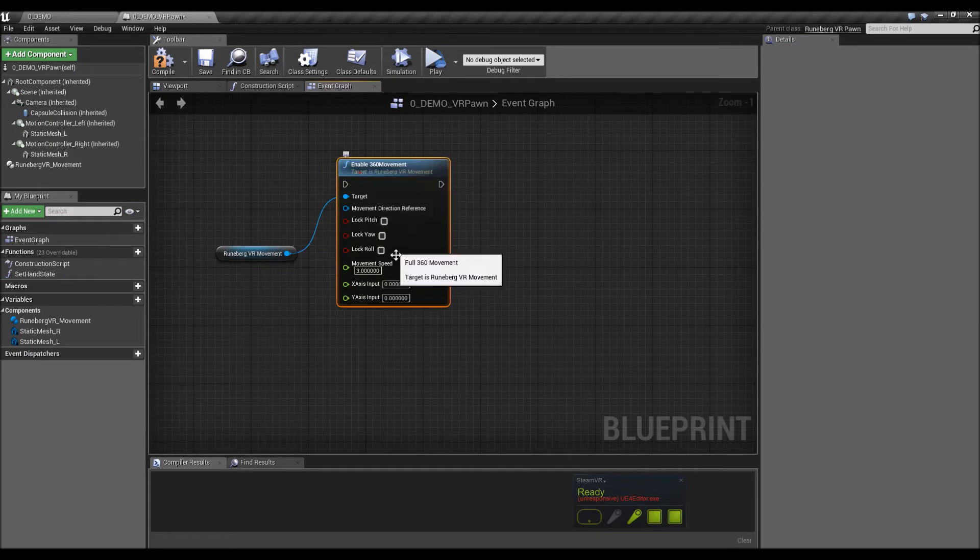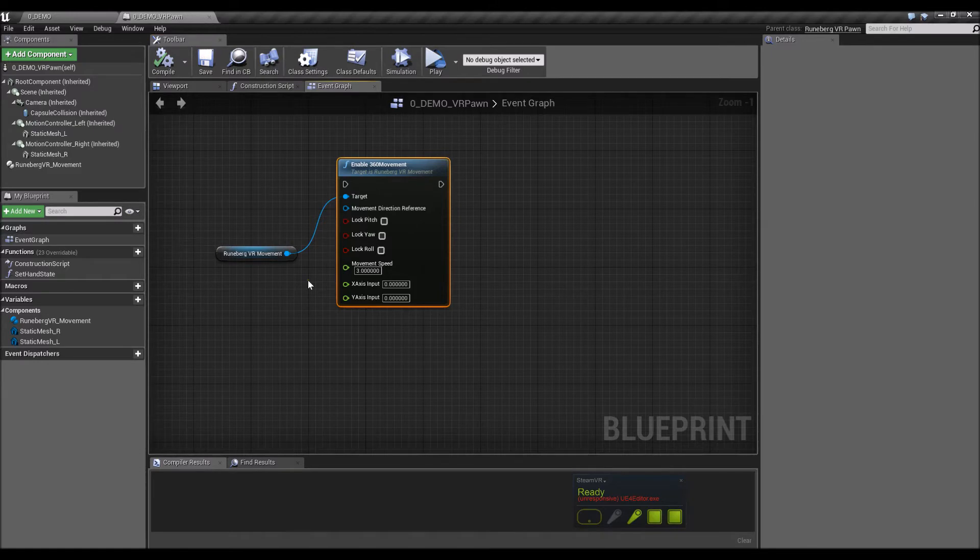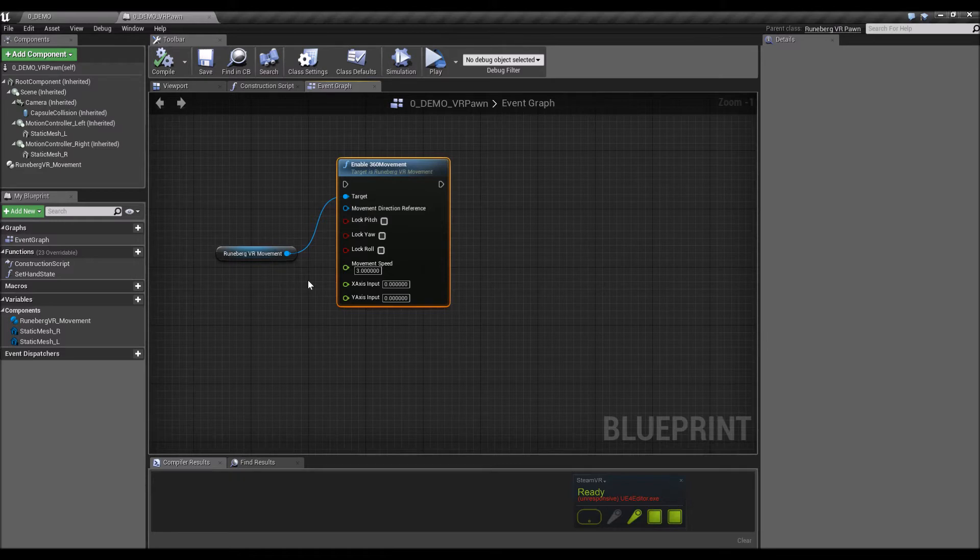So what this node does is it allows you to freely move around in 360 degrees, very responsive to thumbsticks. So that's what the node is meant for, for thumbstick input.